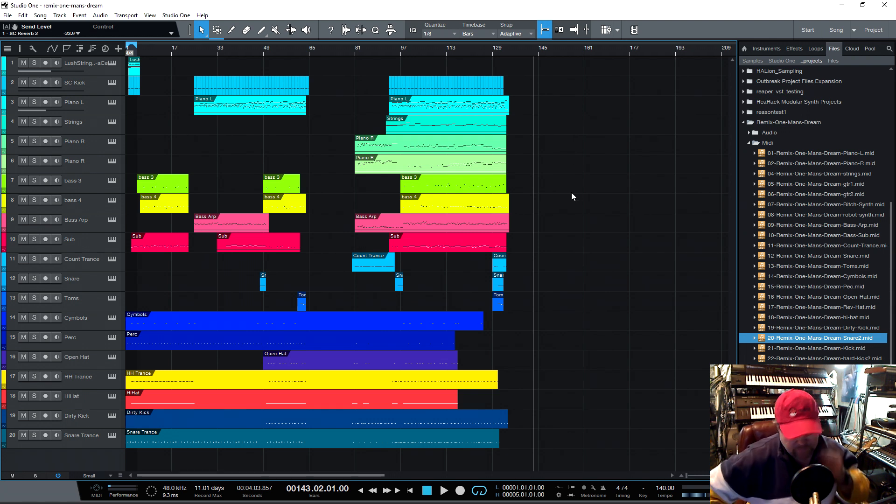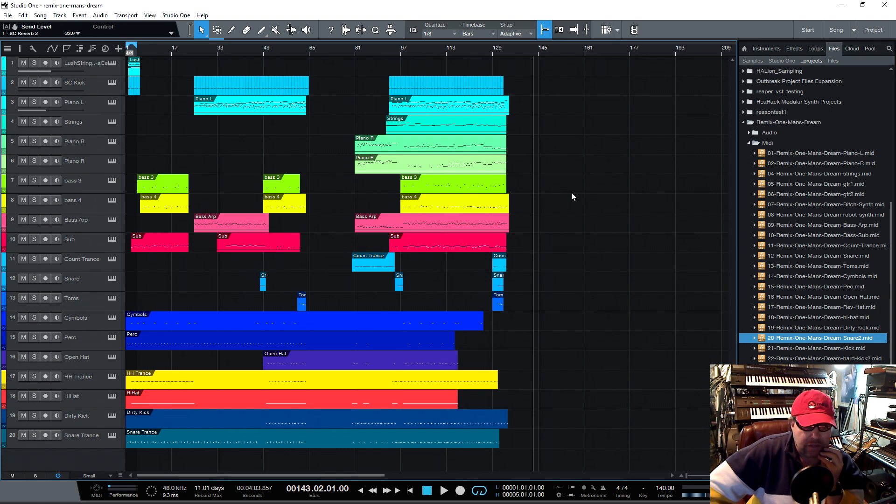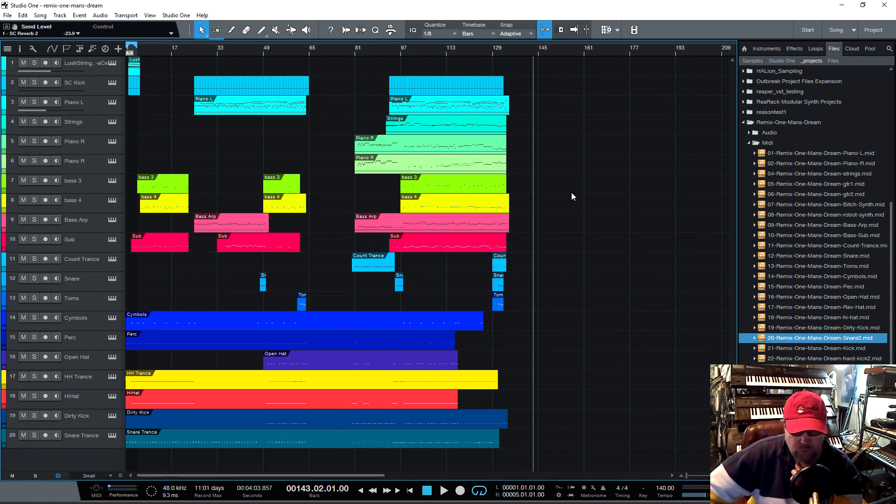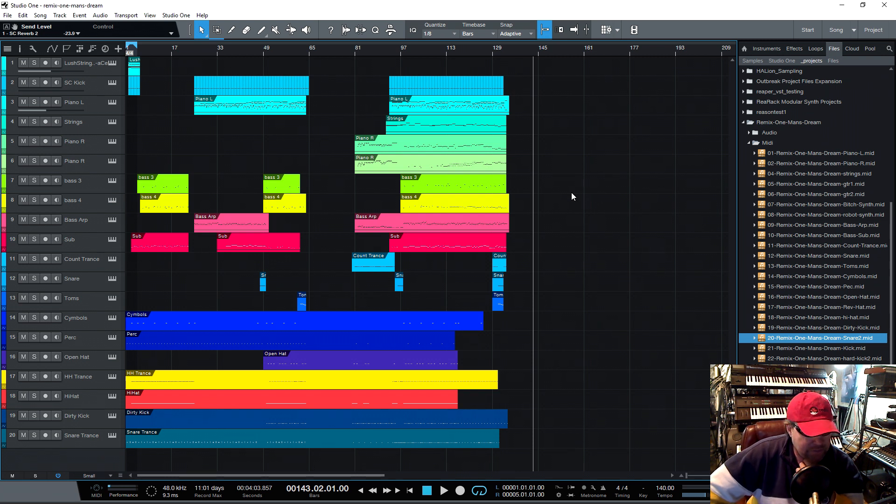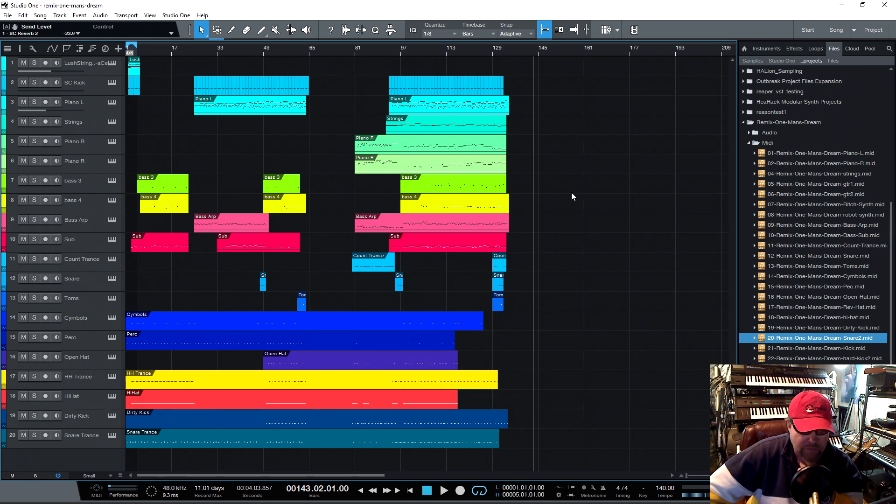All right, guys. This is a quick tip for today. I'm going to be doing more of these things as I get into Studio One 4. I really like it. I was doing Reaper for a little bit, but I decided just having too many issues with Reaper with trying to do some simple things. And I decided to switch to Studio One 4.